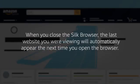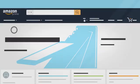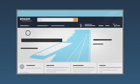When you close the Silk browser, the last website you were viewing will automatically appear the next time you open the browser. For more help information, visit our help pages at amazon.in.